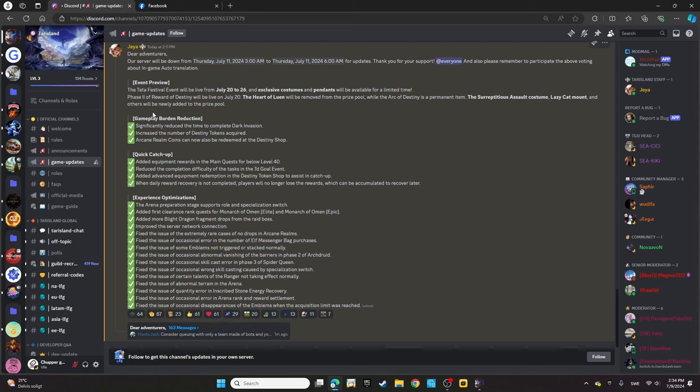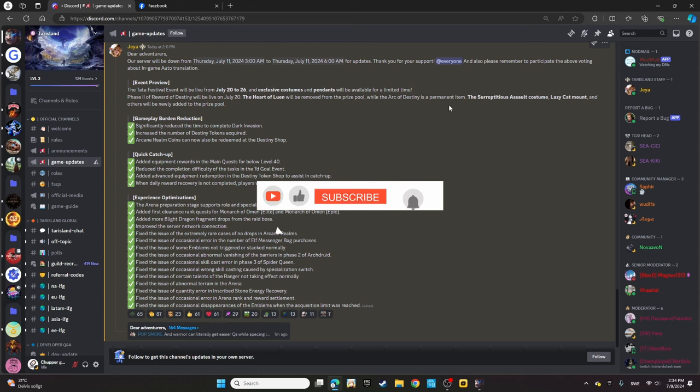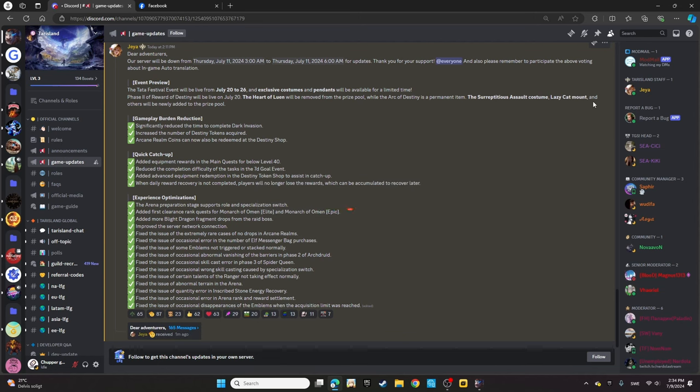Part two of the Reward of Destiny will be live on July 20th. The Herd of Luan will be removed from the prize pool, while the Ark of Destiny is a permanent item.